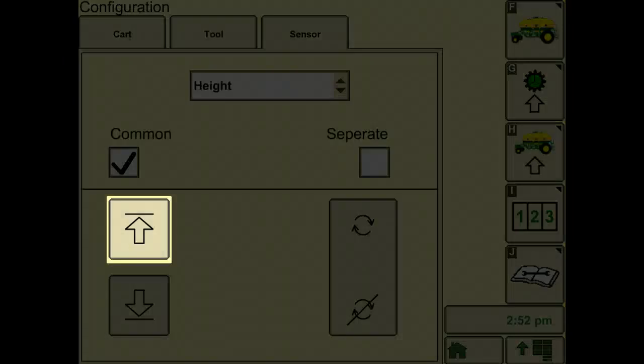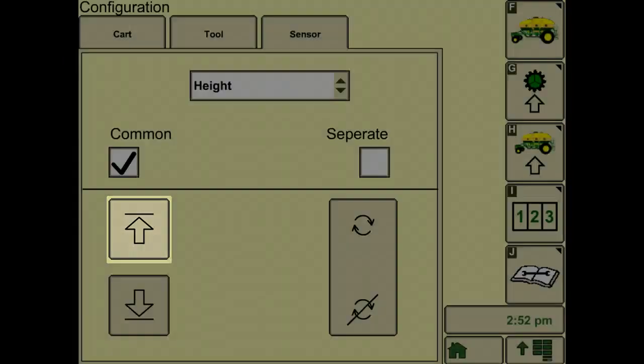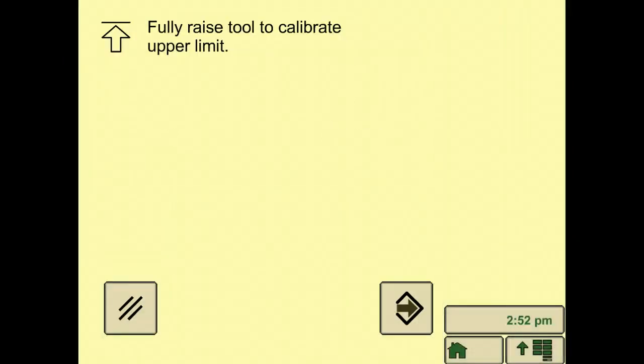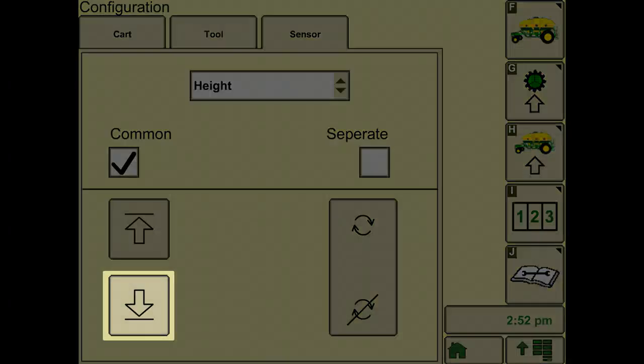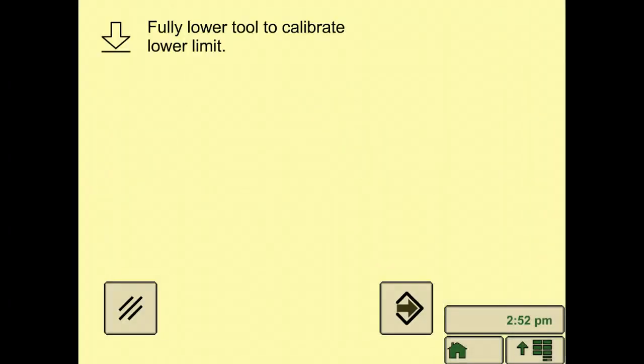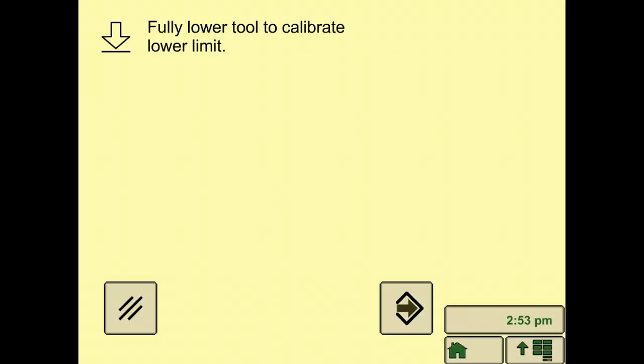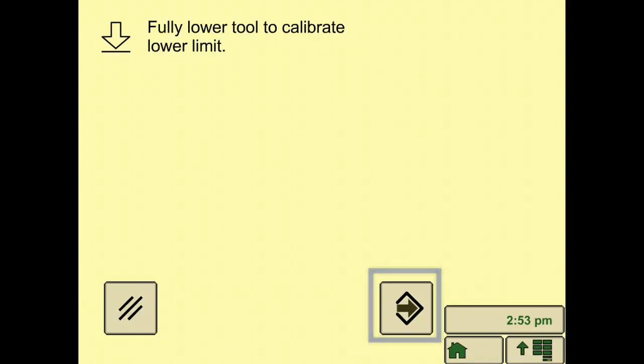Press raise tool soft key. Raise the tool completely and then press accept. Press the lower tool soft key. Lower the tool completely. Note that the tool needs to be at its deepest depth. To do this, lower the tool and drive forward so that the tool sinks fully into the ground. Then, press accept.